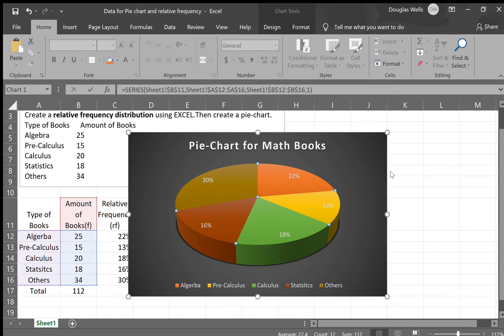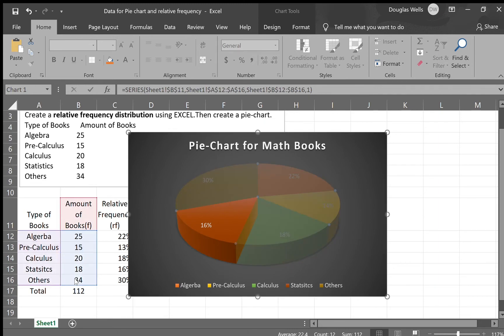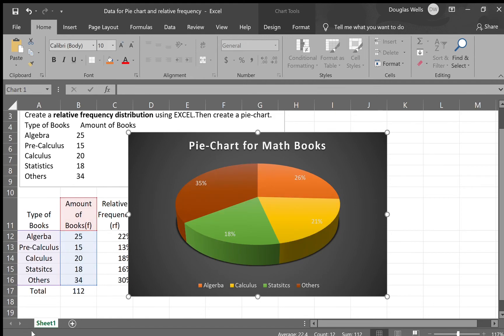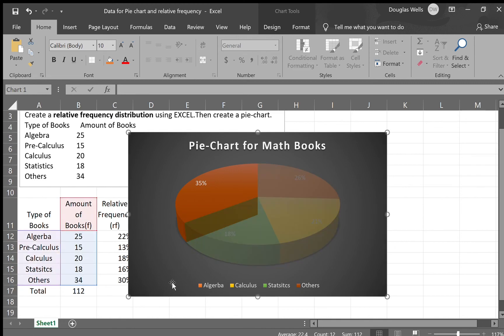But I'm just gonna use my filter here in the side chart filters. So I click on it. And I realized that I didn't want this 14% up here, I want to take it off. So I uncheck my pre-calculus. And then I apply. And now you will notice that your pre-calculus went away. So now you have only four types of books: algebra, calculus, statistics, and others. Hope this will help you to create your pie chart.